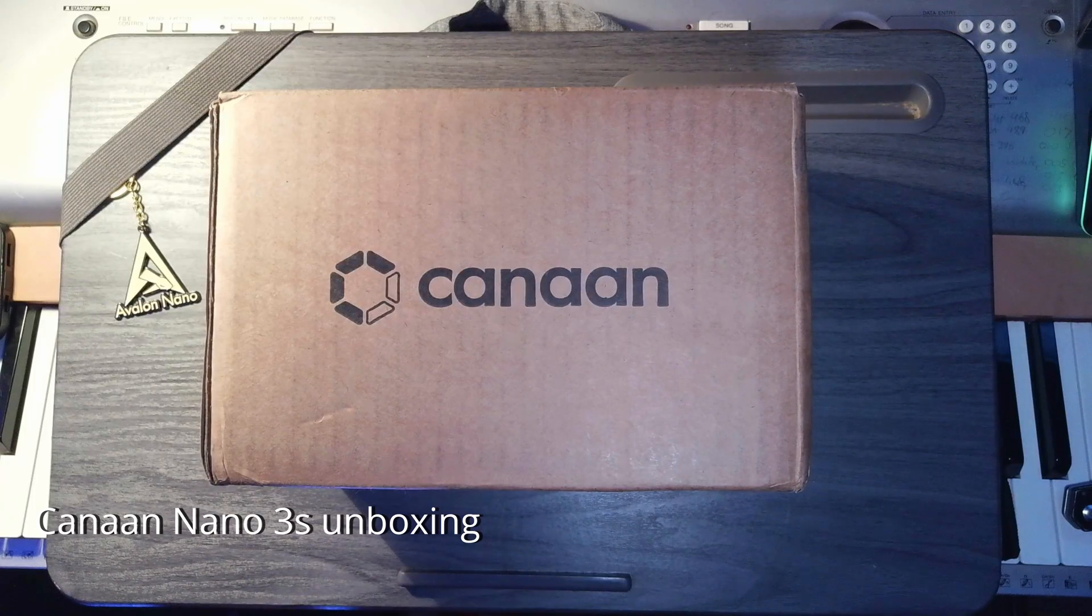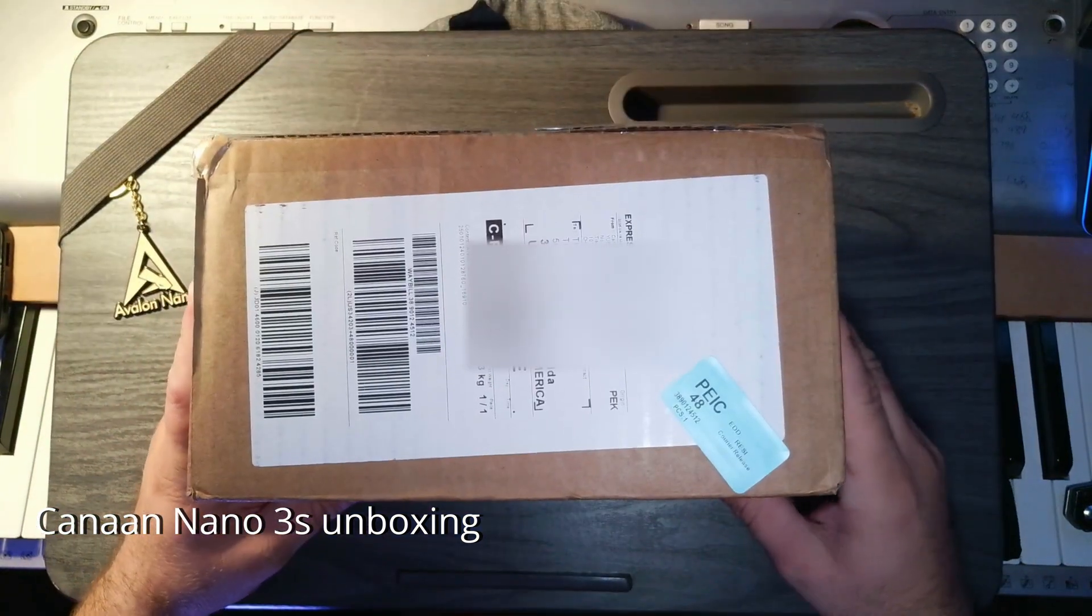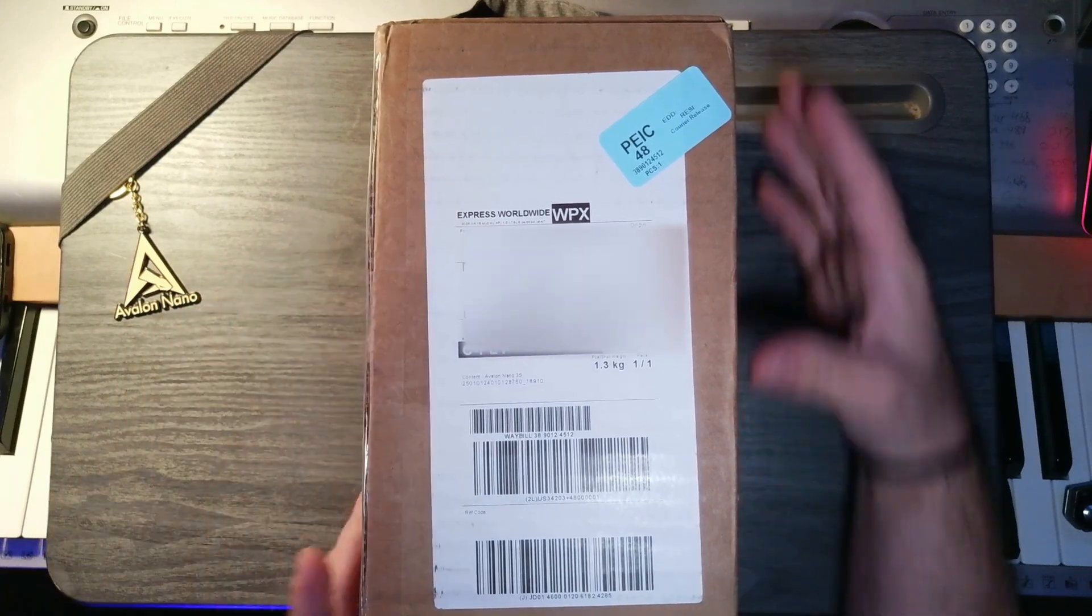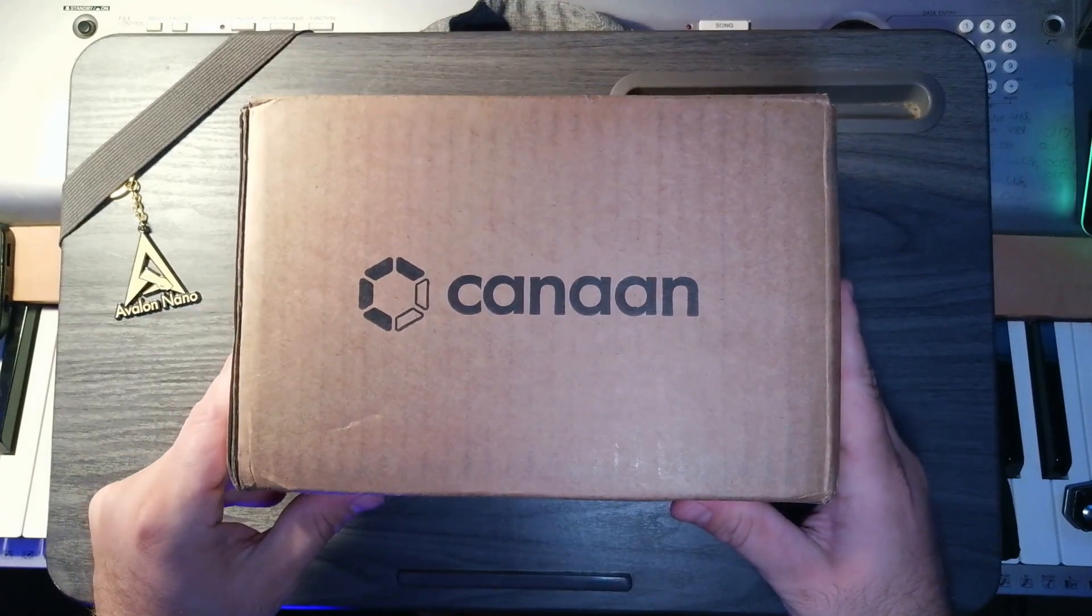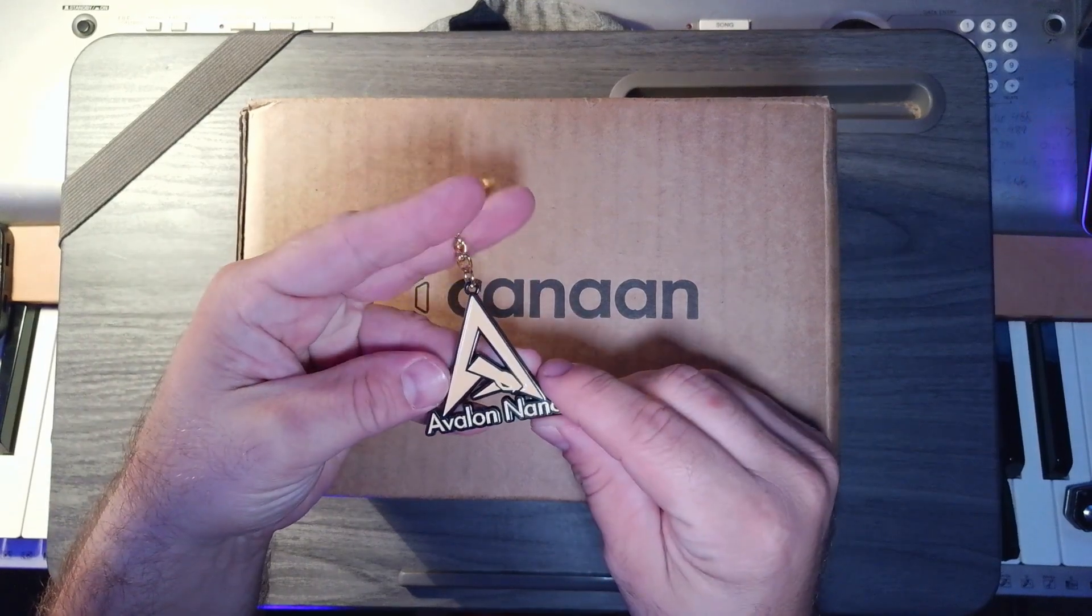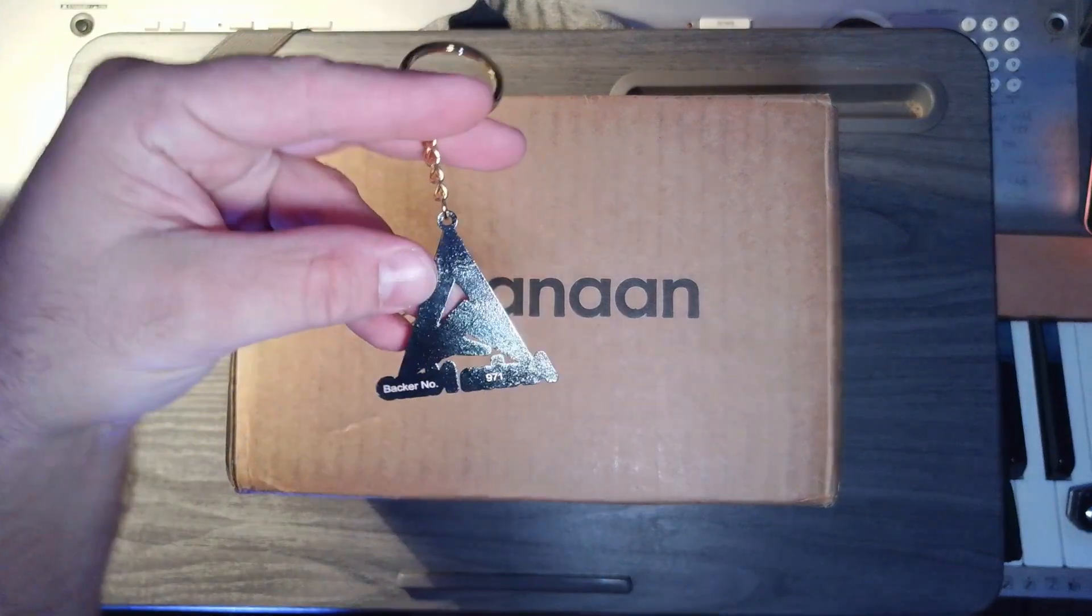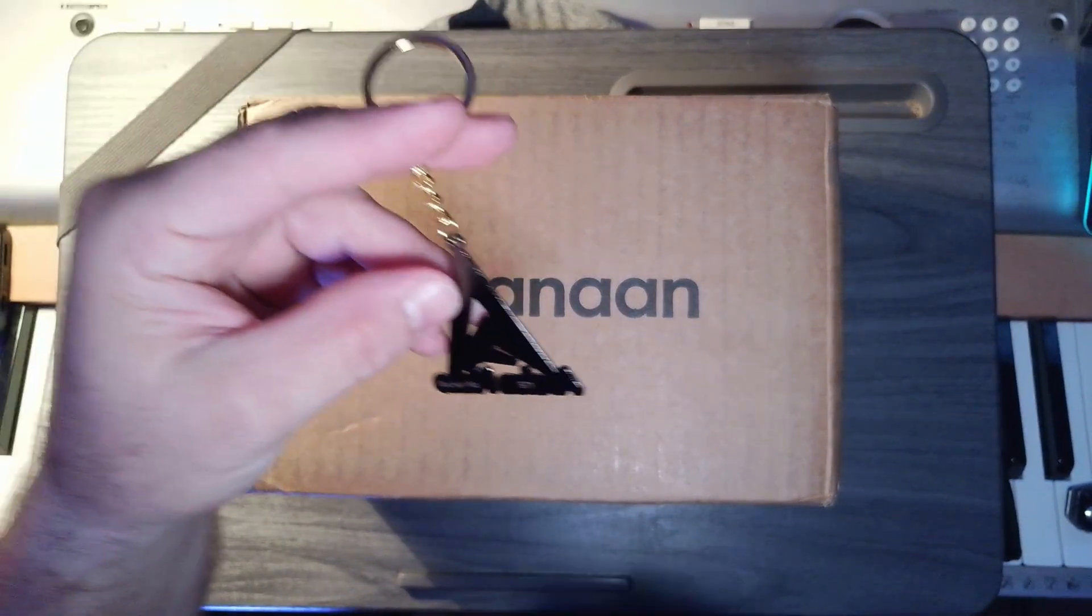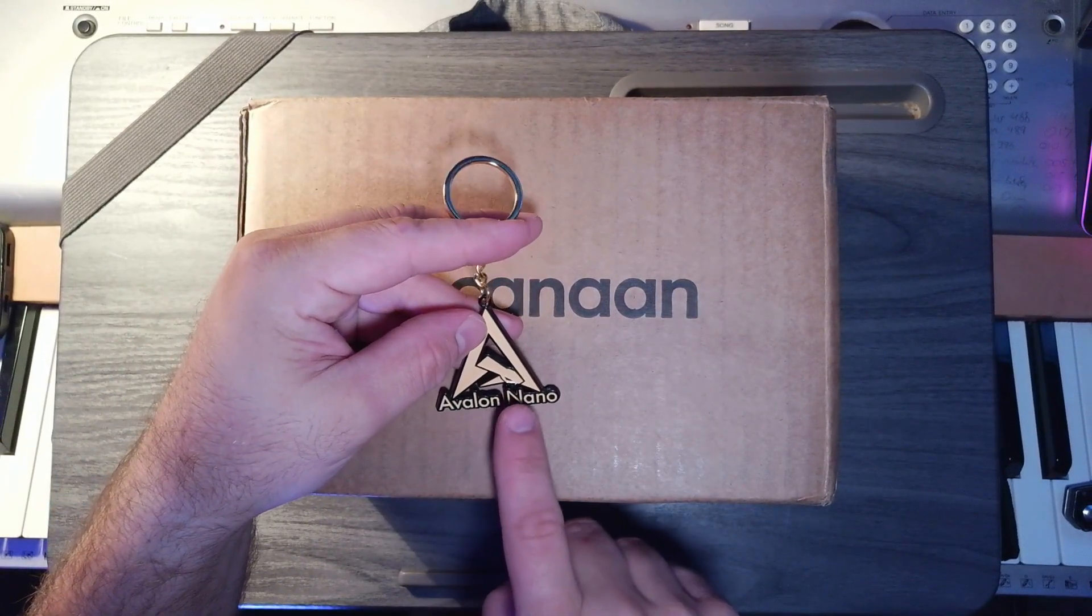All right, I received a package in the mail today and I haven't opened it yet. This came from Canon Online Store. I purchased it through Indiegogo. And this is my second Nano 3, the Nano 3S. After I had my Nano 3, the original one, they sent me this in the mail. Backer number 971. So I was one of the first thousand people to have the original Canon Nano 3.